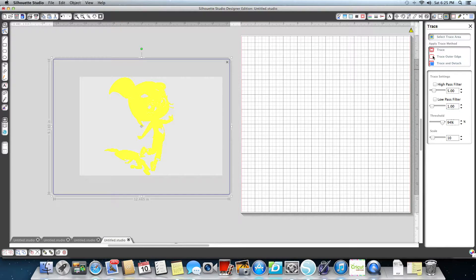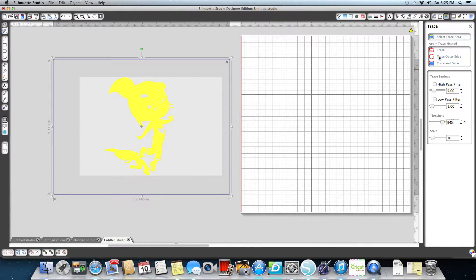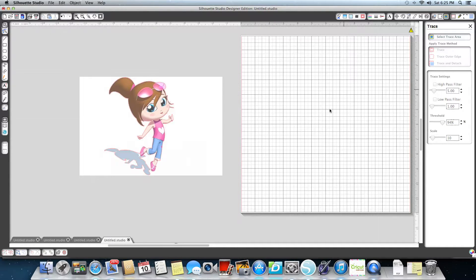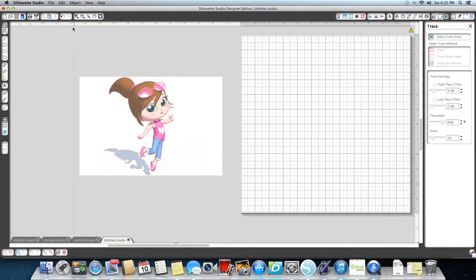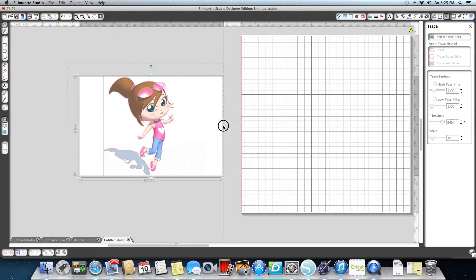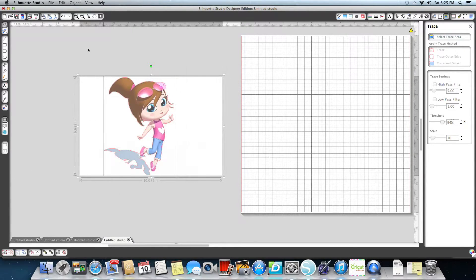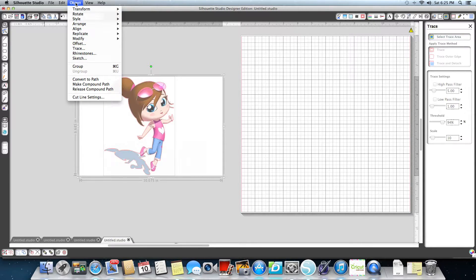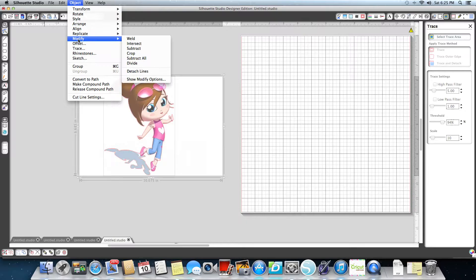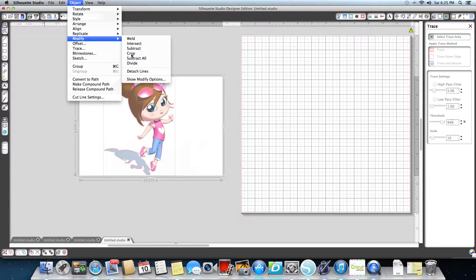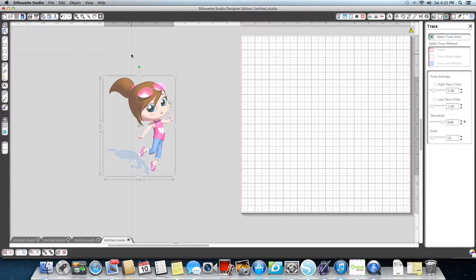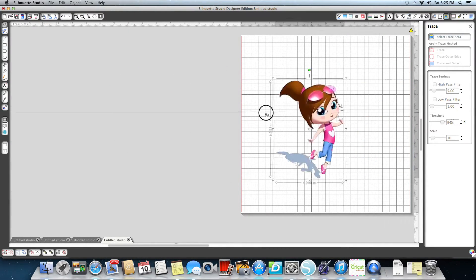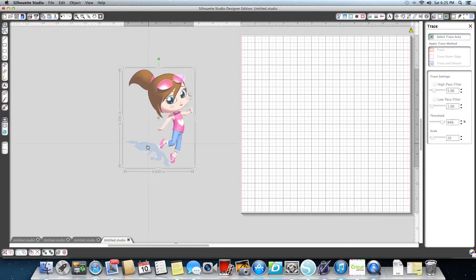Now I'm going to click trace outer edge only. Nothing's changed. Now I'm going to highlight over the entire thing again. Then I'm going to go up where it says object. I'm going to click on object, go down to modify, and go down to crop. And the white is gone. That's all you have to do. Now you see the white is gone.